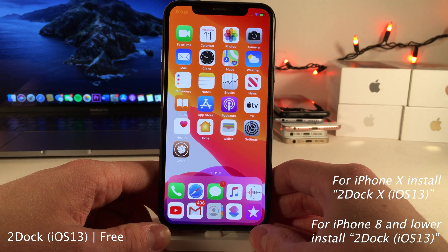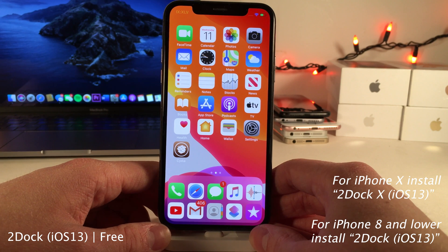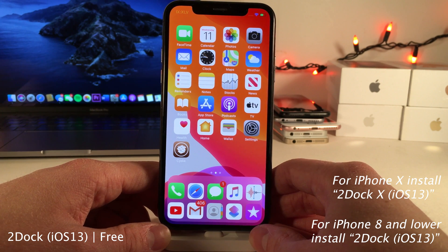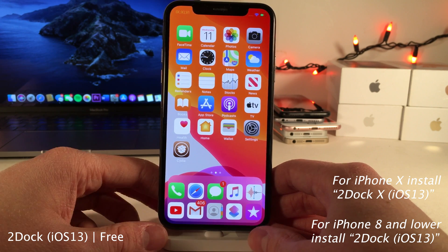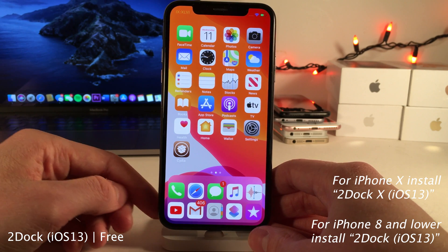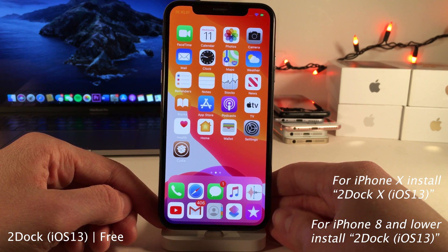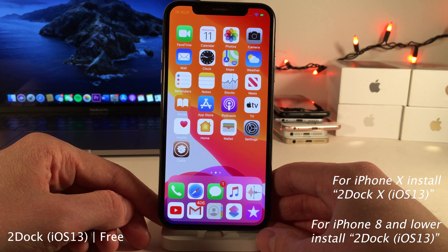Next up we have Two Dock. If you're using an iPhone X you'll want to install Two Dock X iOS 13, and if you're using an iPhone 8 and below install Two Dock iOS 13. This tweak adds an additional row to your dock and allows you to store five apps in each row versus the standard four.